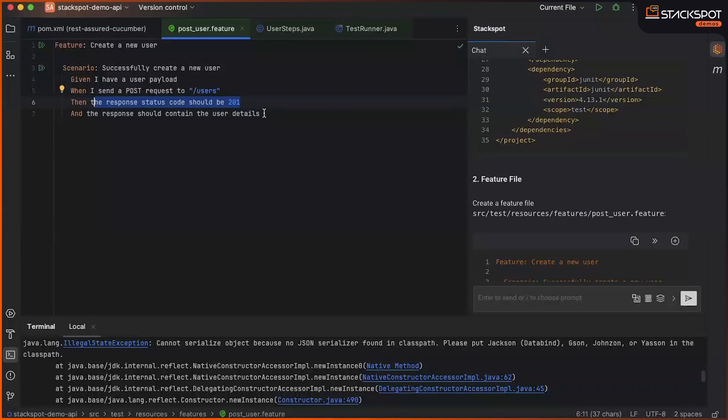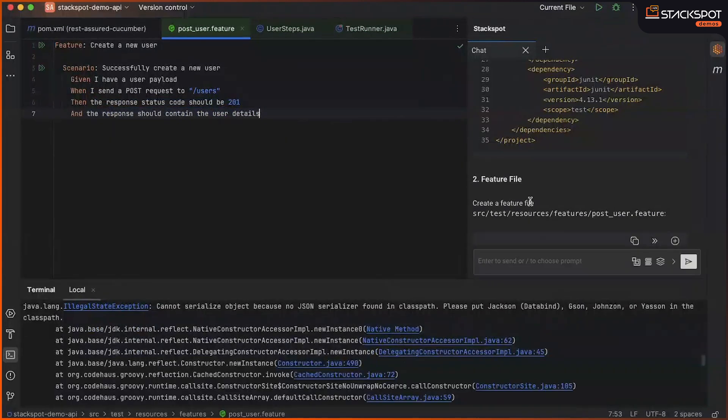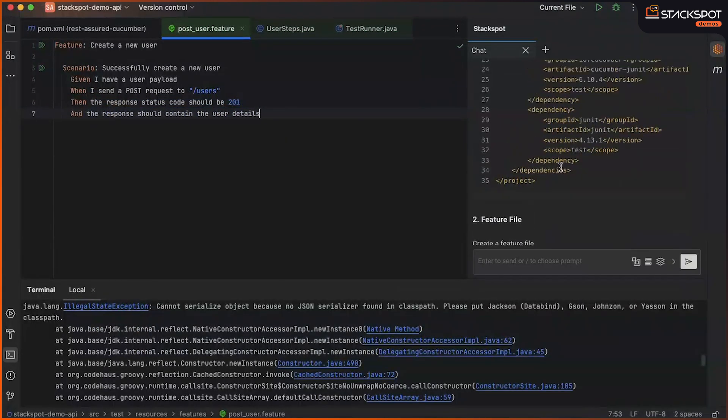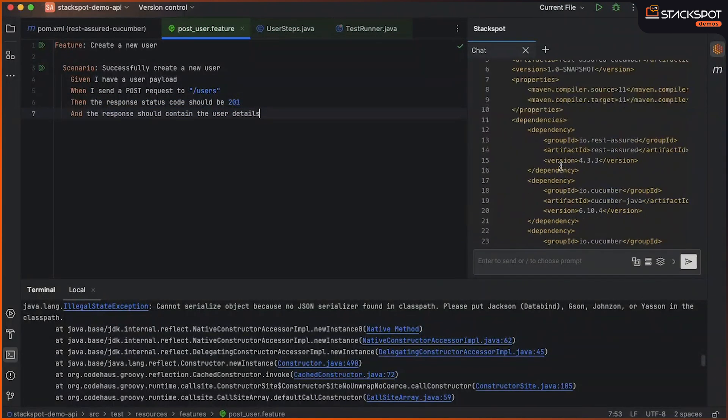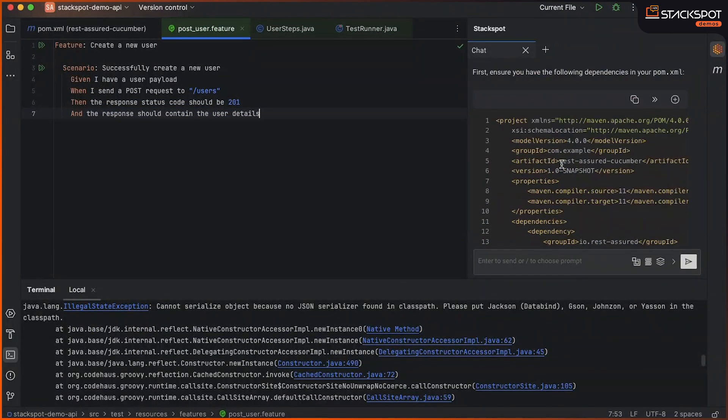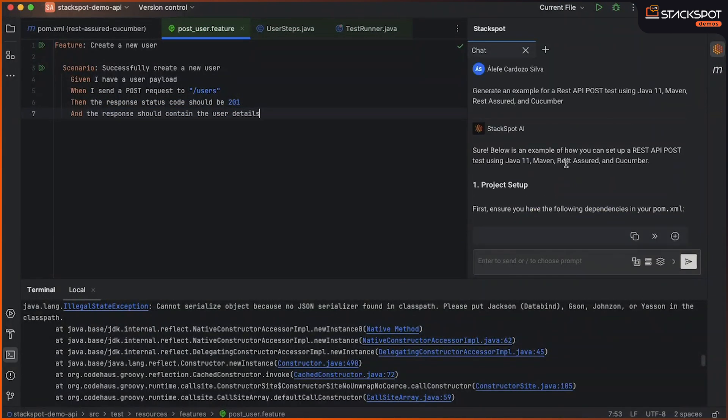Additionally, I also check the user data. So, in this example here, StackSpot AI provided us with an initial structure for automation.